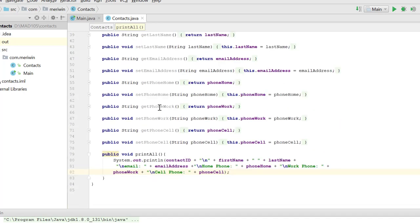We also have an activity, something that it does. We have printAll, which will print a formatted version of the contact information.